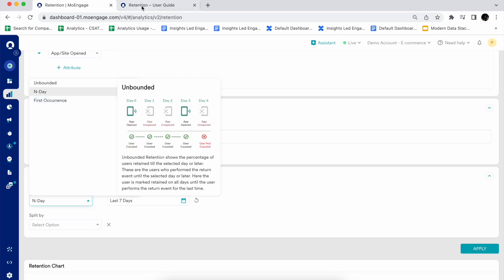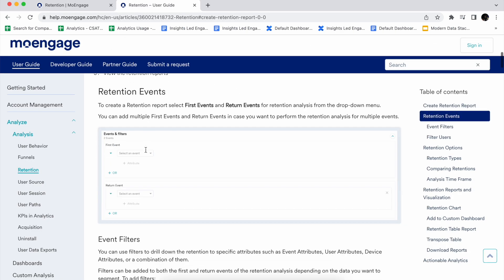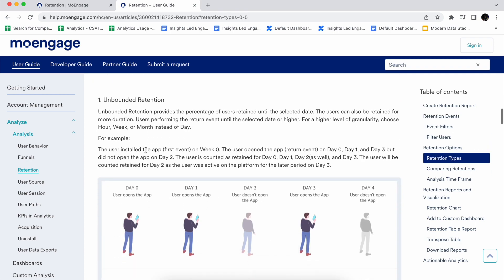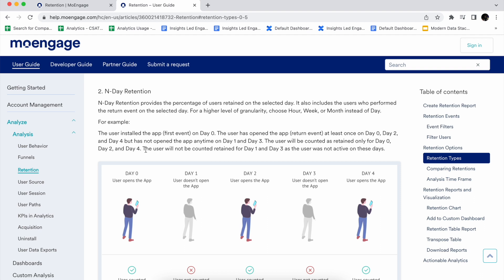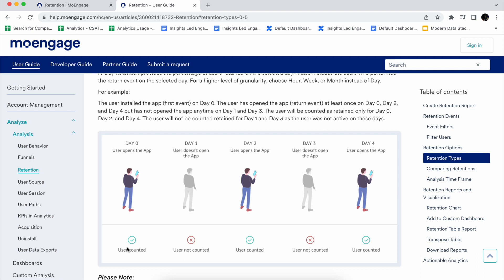Now let's look at all these retention types with detailed examples from our help documents. For end day retention, looking at this diagram: the user opens the app on day zero, doesn't open on day one, opens on day two, doesn't open on day three, and opens on day four. The user installed the app — that was the first event on day zero — and opened the app at least once on day zero, day two, and day four, but not on day one or day three. So the user will be counted as retained only for day zero, day two, and day four — the days when the user actually performed the event.